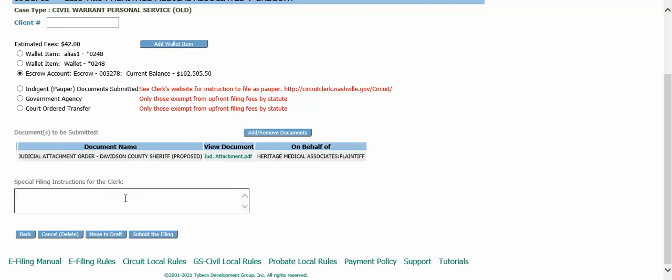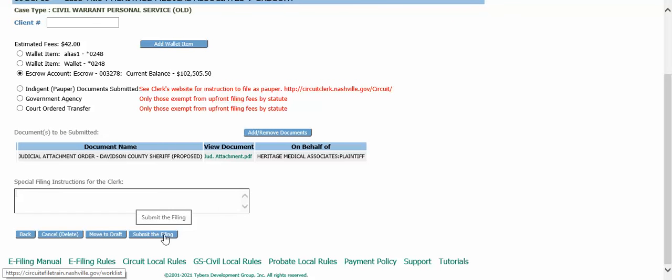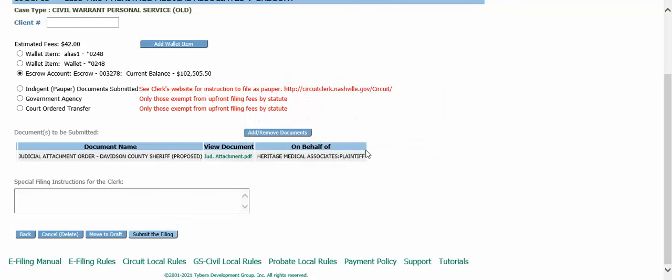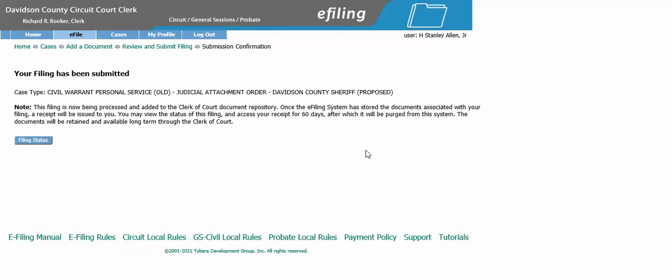If you need to add special instructions for the clerk, you can do so here. Once ready to submit, click submit the filing and click OK. This has now been sent to the clerk's office, who will review it and send it to the judge for signature.